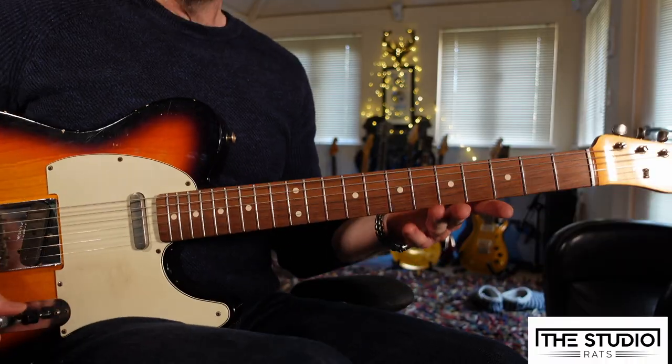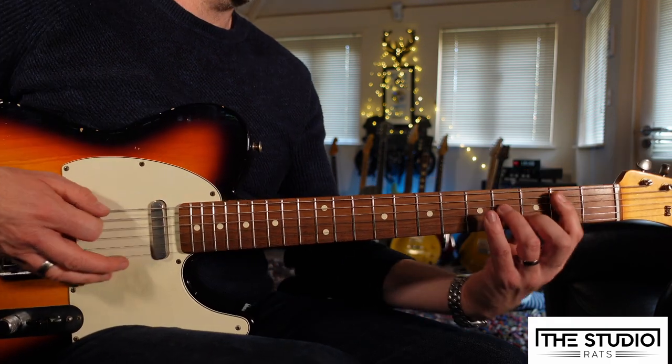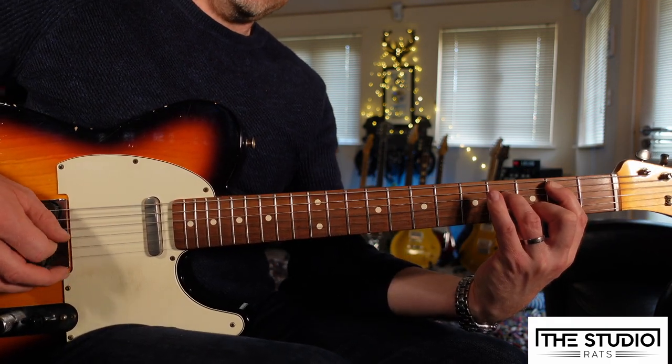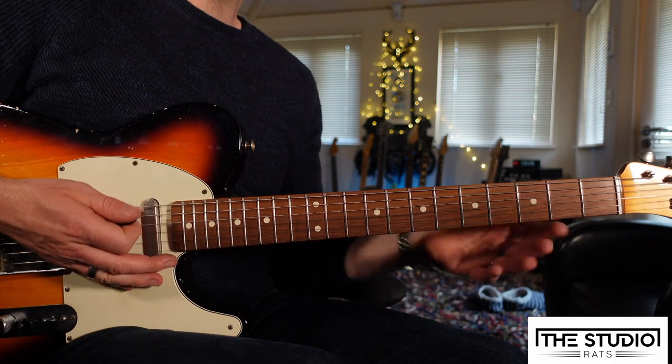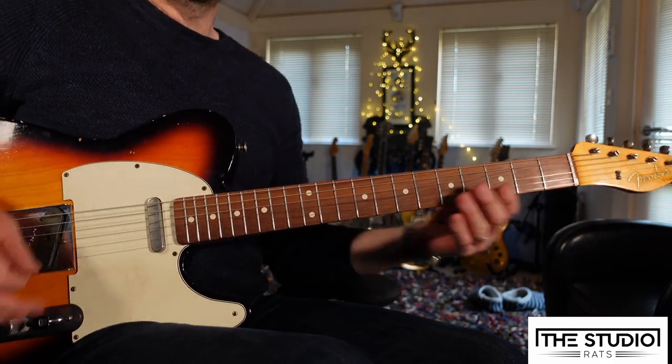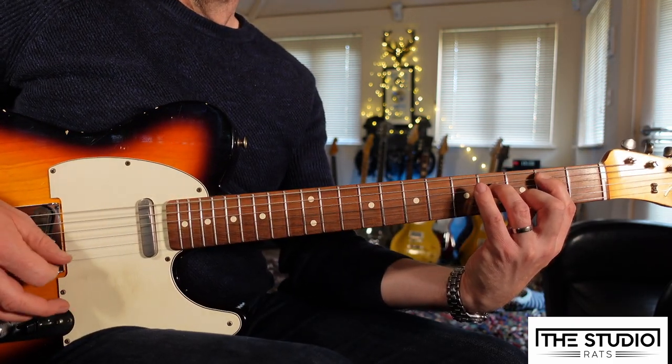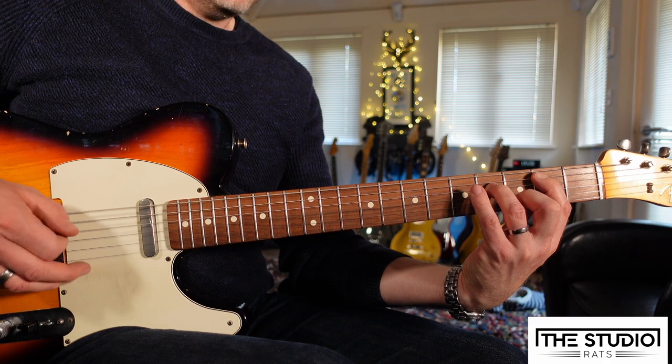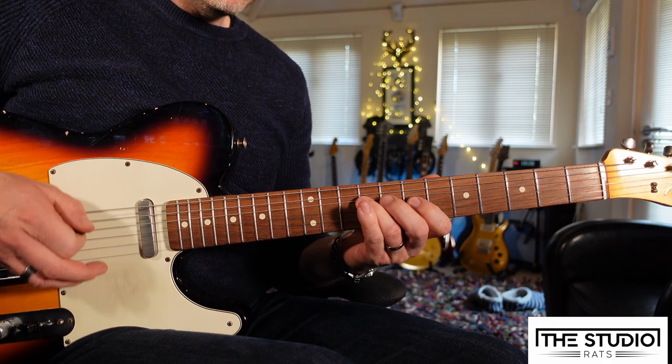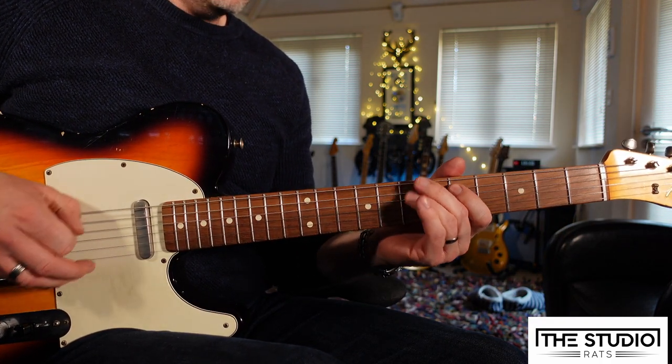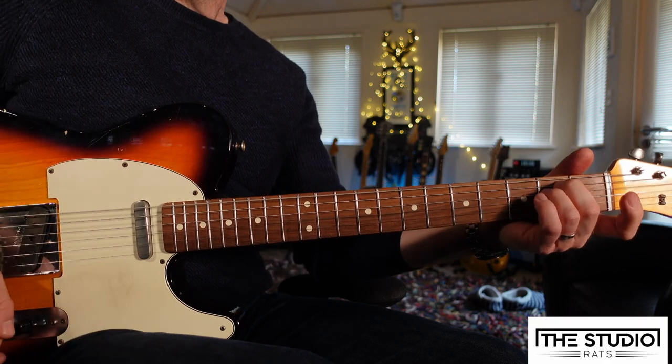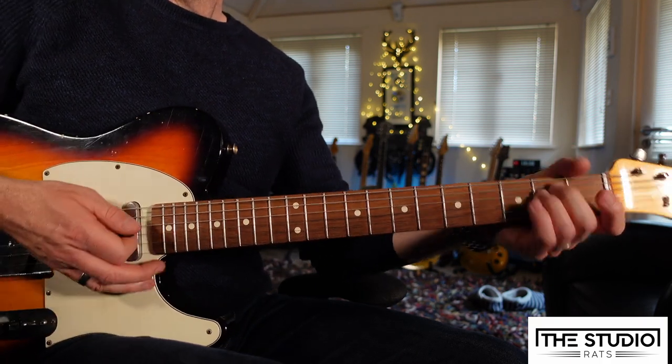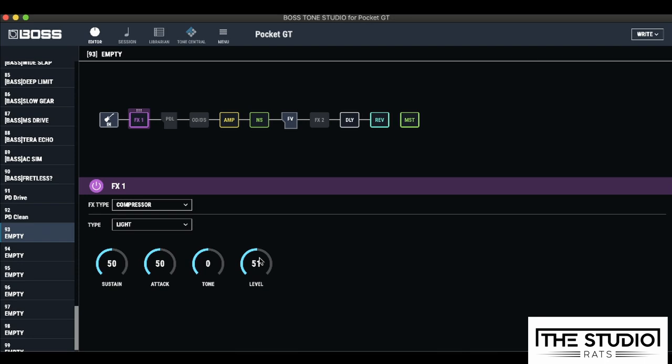You might be thinking, well, that's a little bit crunchy, but what I can do is turn back the volume control. And if I want to bring any more gain, I could just turn up the volume. Now, I'm just going to bring back the level just a little bit, just so I'm not driving into the front of the amp.